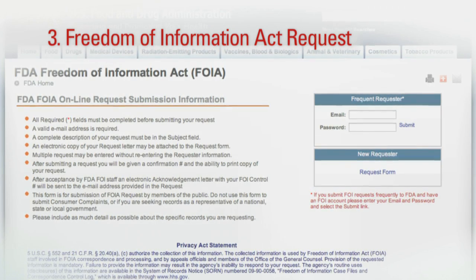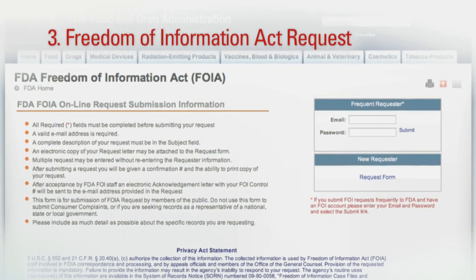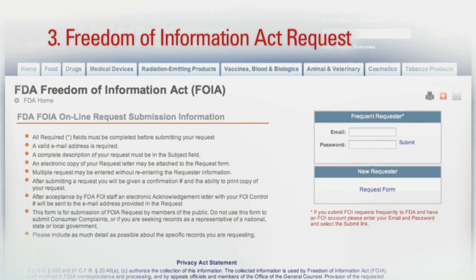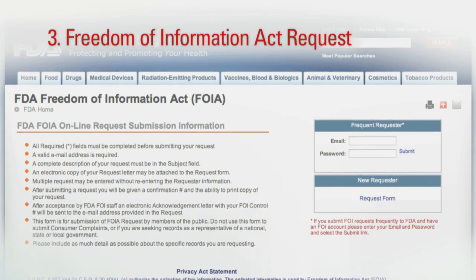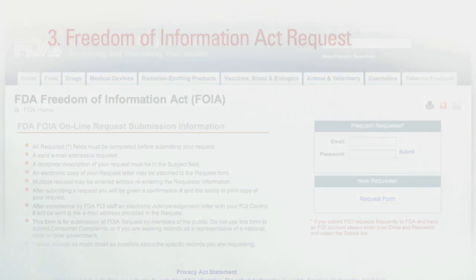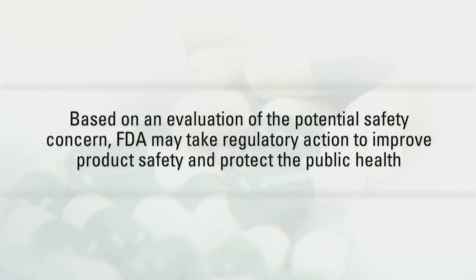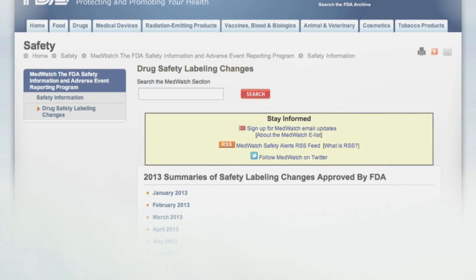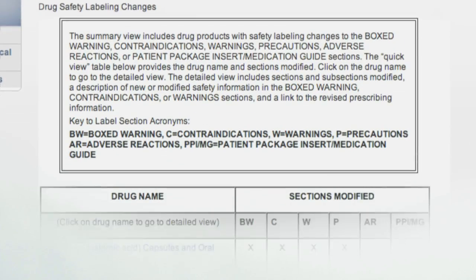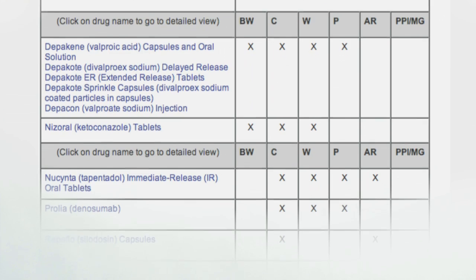FOIA requests must be made in writing and can now be submitted online. A fee may be required for processing, and a separate request should be submitted for each product. If a potential safety concern is identified in FAERS, further evaluation is performed, such as conducting studies using other large databases. Based on an evaluation of the potential safety concern, FDA may take regulatory action to improve product safety and protect the public health, such as requiring changes to the drug's labeling. Drug safety labeling changes are published on the FDA website.